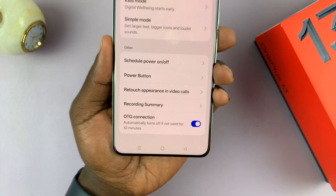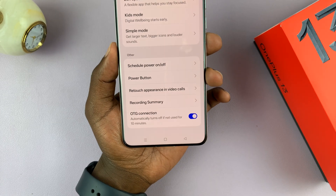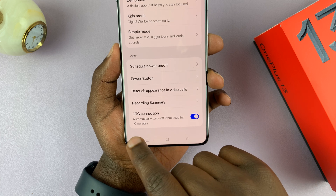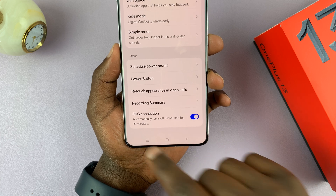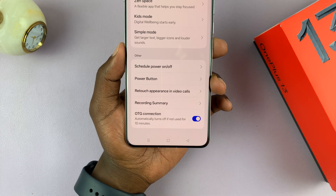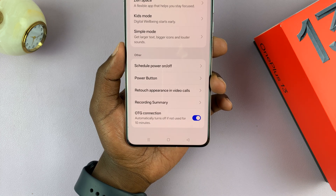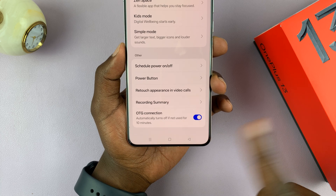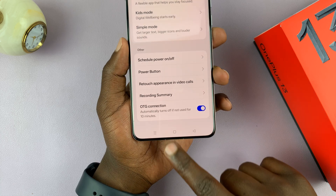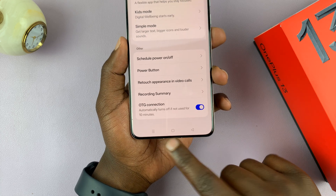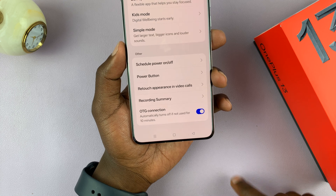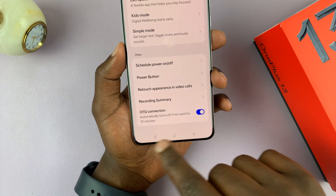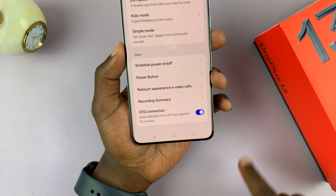For security reasons, this phone will turn off OTG after 10 minutes — it will automatically turn it off after 10 minutes if it's not being used. But if you're using it, maybe you've connected something like a microphone or whatever it is you're using, as long as something is connected and in use, it will stay on.